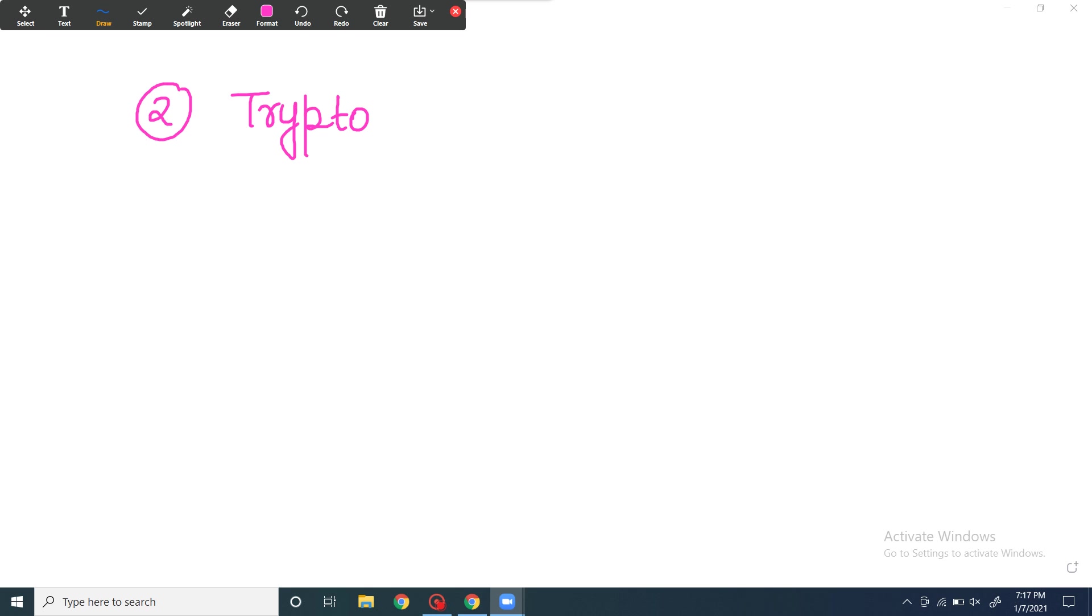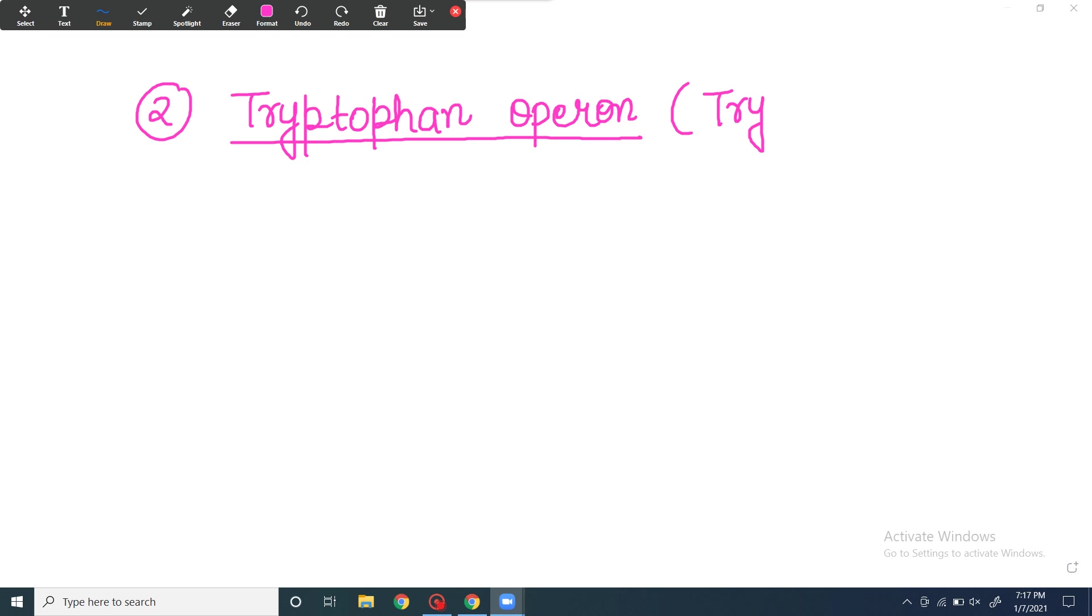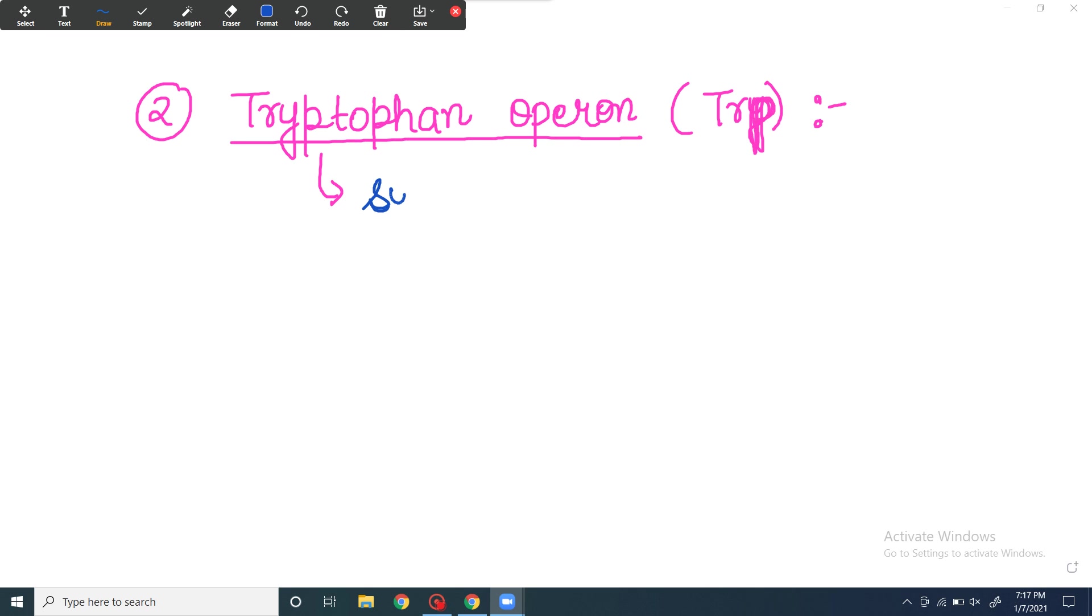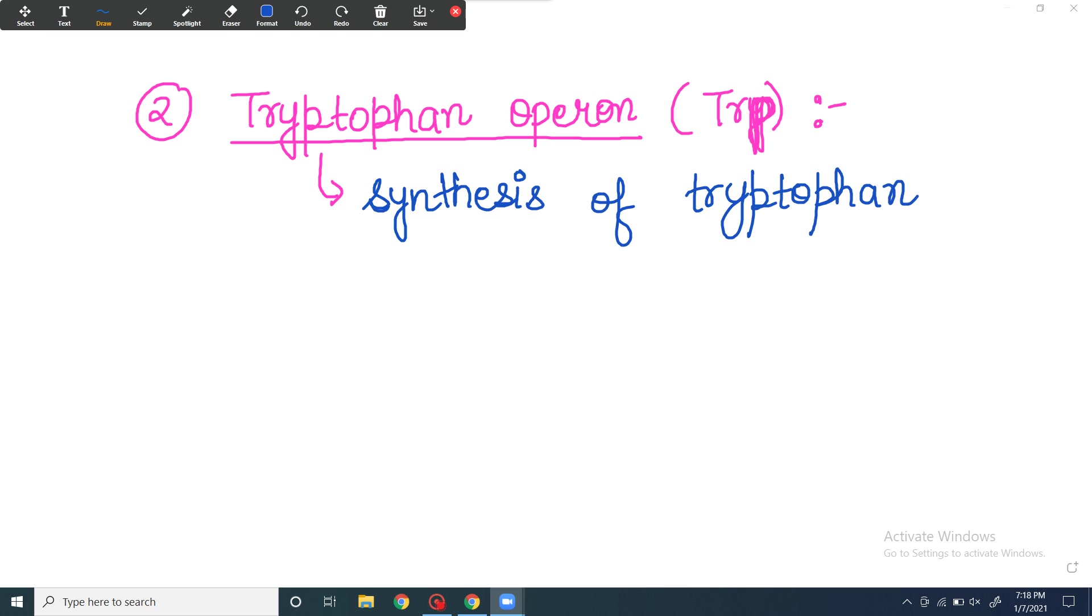Second example I'm going to discuss with you is tryptophan operon. I'm just briefly telling you what these operons are, because we're going to read them in detail later. Tryptophan operon is for tryptophan synthesis. There are five structural genes in the tryptophan operon.